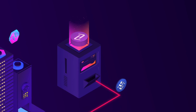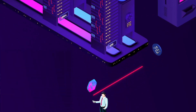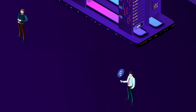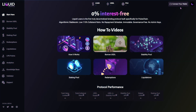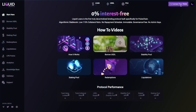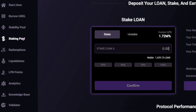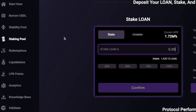Earnings are generated from borrowing and redemption fees and are provided in the same proportion as the amount you have staked in the staking pool. To do this, you must connect your wallet, then select staking pool from the side menu.